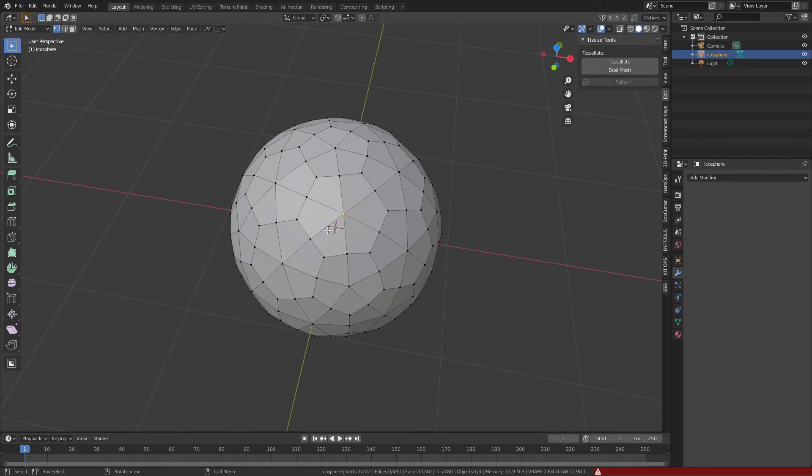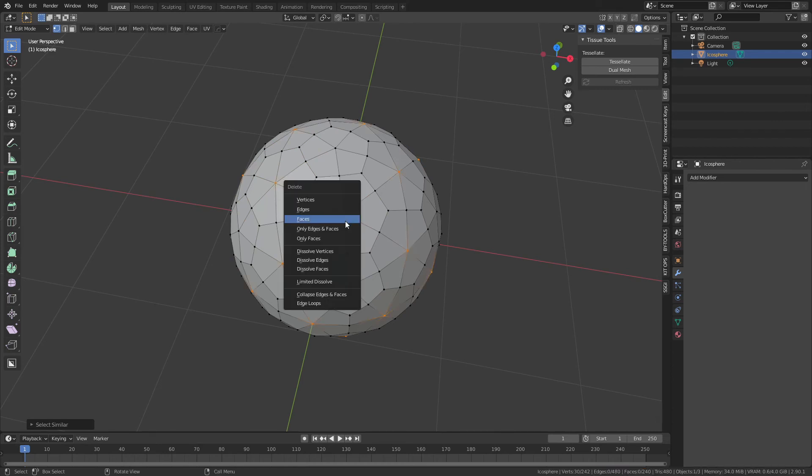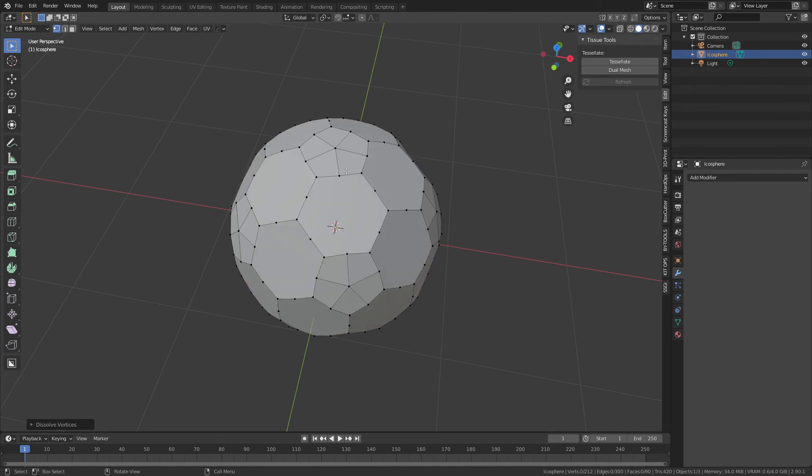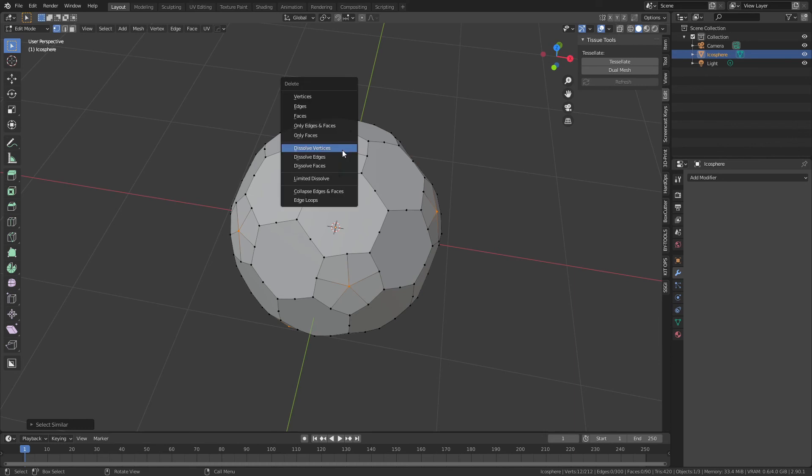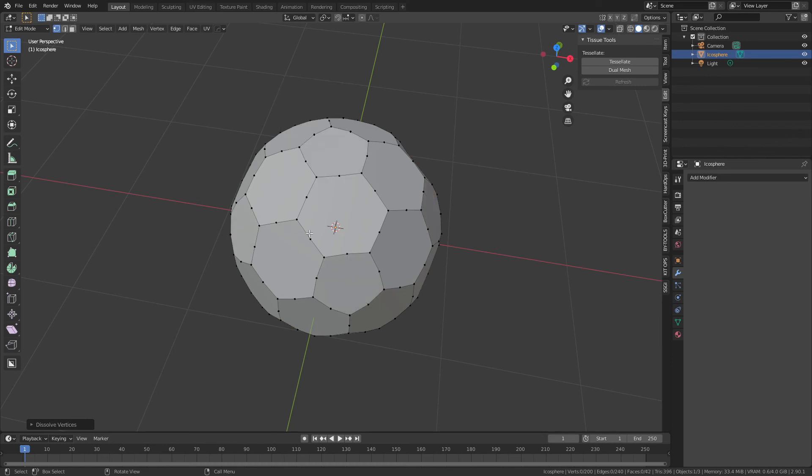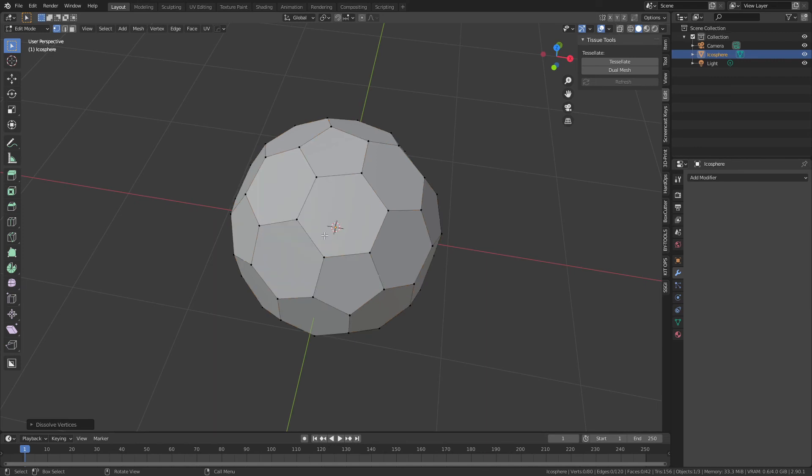We're essentially going to do the same thing where we have to grab this center point, and this has six connecting edges, so Shift+G, amount of connecting edges, delete those verts—or dissolve those verts rather. Then for the ones that have five connecting edges, do the same thing: amount of connecting edges, dissolve the vertices.